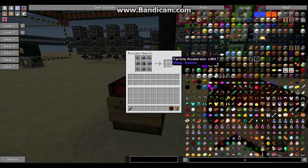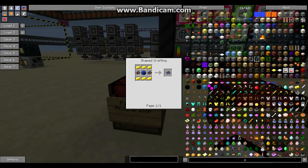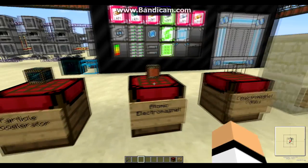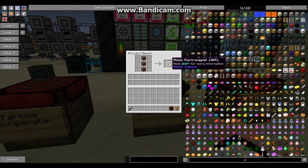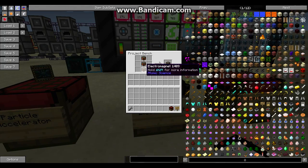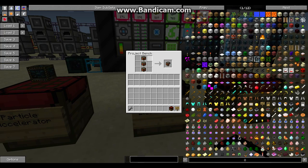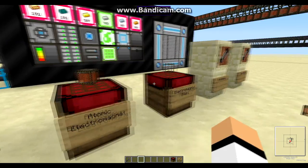Here's the recipe for the accelerator itself. You're going to need a lot of electromagnets — the atomic electromagnets. Here's the recipe for how to make those.